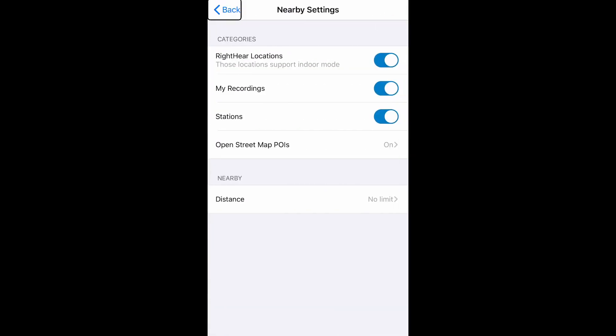Nearby locations back button. For example, if I no longer wanted the Right Here locations category to appear in my nearby locations page, I can remove it by turning it off.